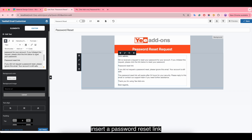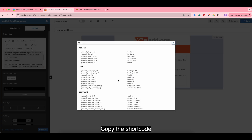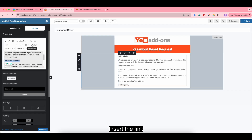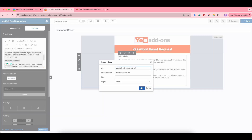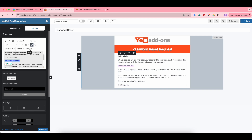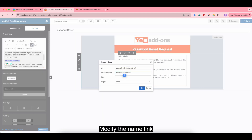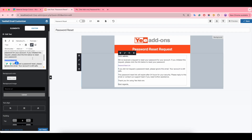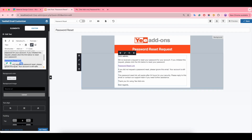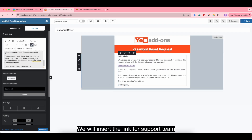Insert a password reset link. You can do it by clicking here and copying the shortcode, then insert the link and modify the link name. We will also insert the link for the support team.